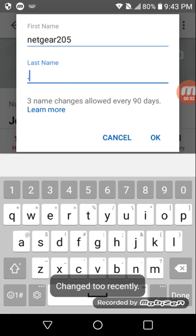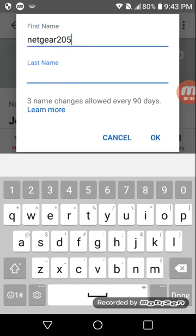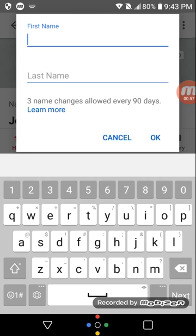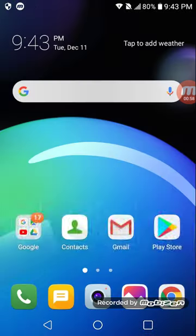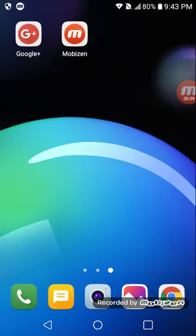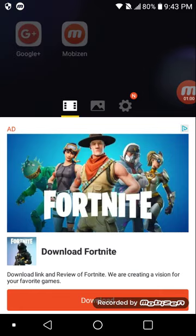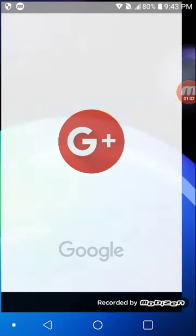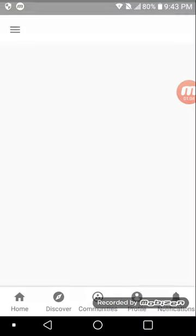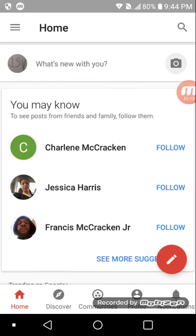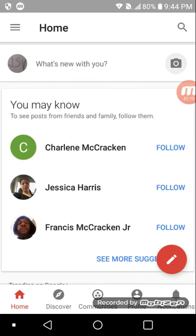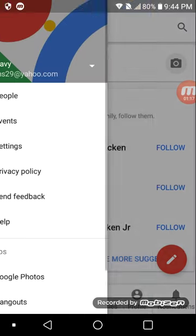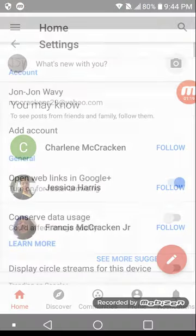Okay, so it says 'changed to recently'. Now you need to go to Google Plus and then press home.